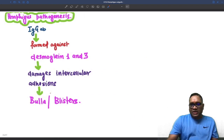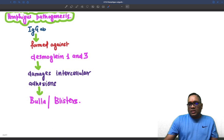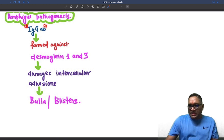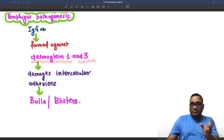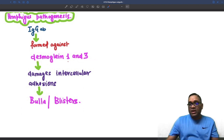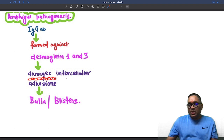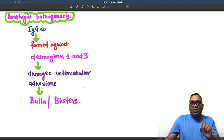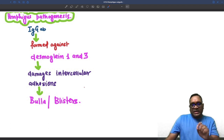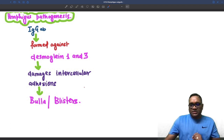In these patients, basically IgG antibodies are formed against the protein called Desmoglein 1 and Desmoglein 3. This will cause damage of the intercellular adhesion, and that will lead to the formation of bulla and blister, which will be a suprabasal blister within the epidermis.